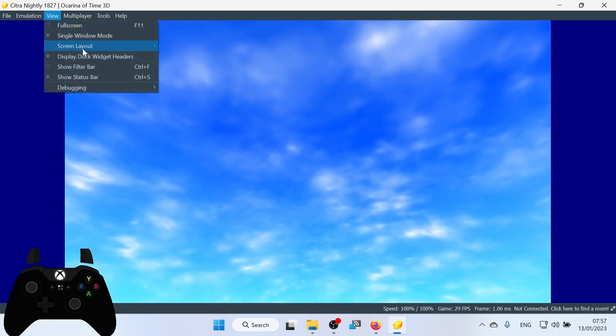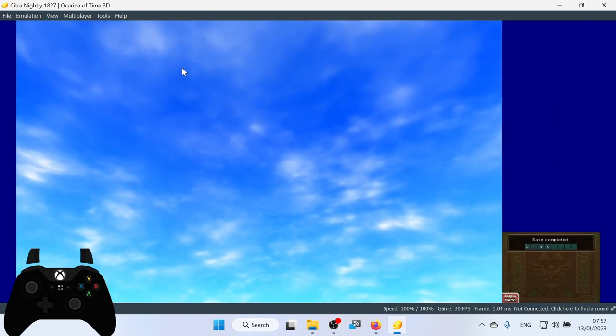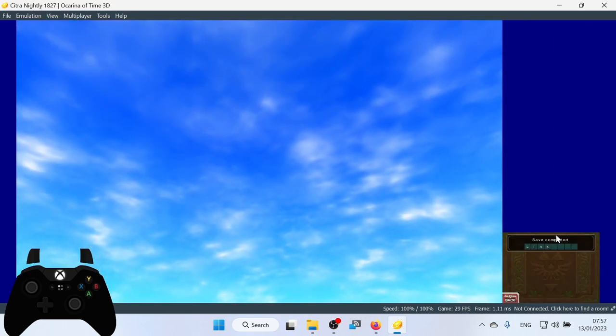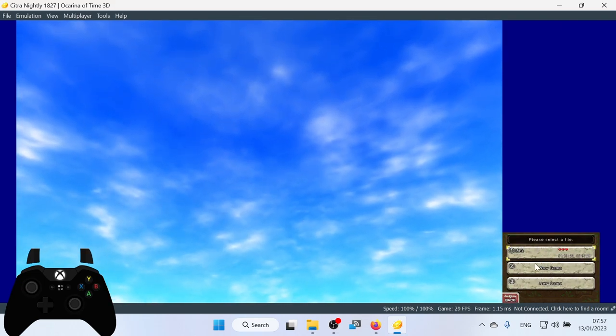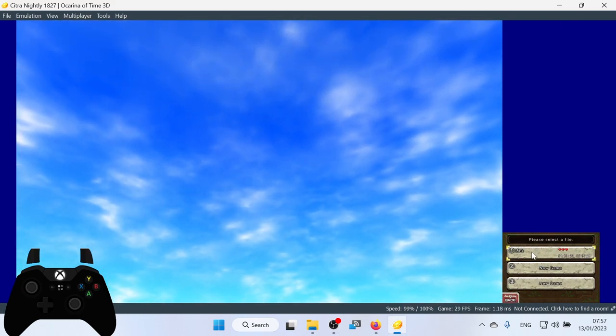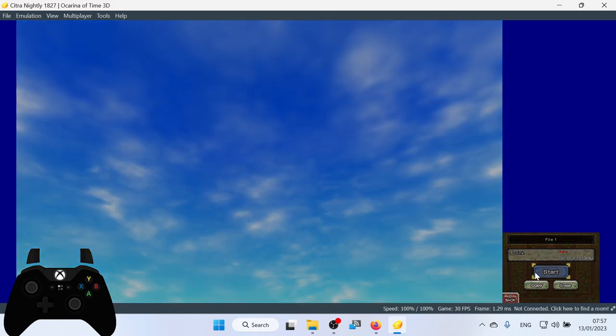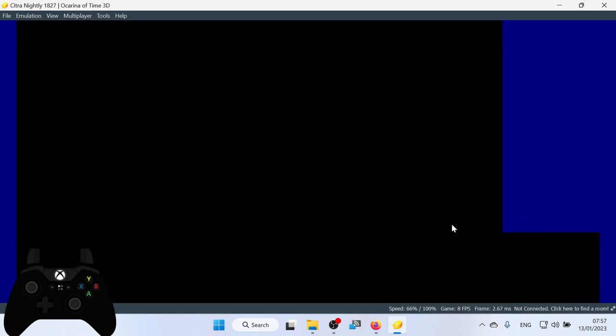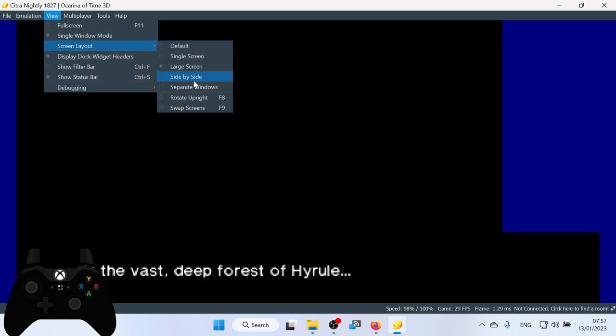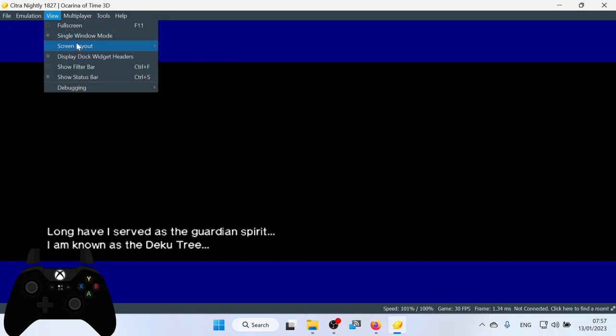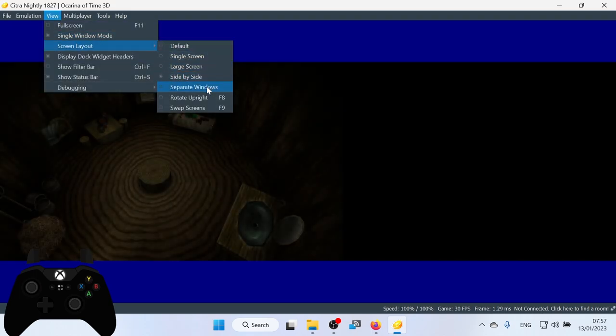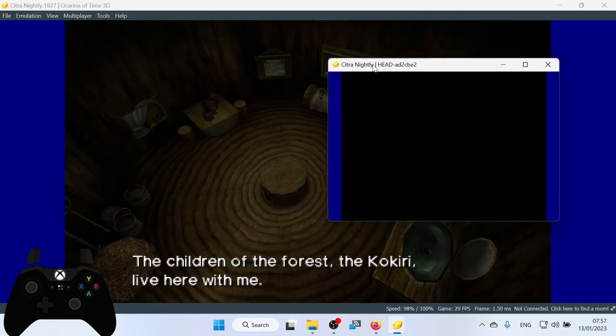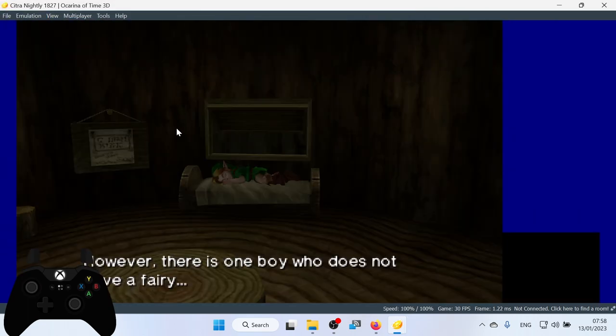Large screen. So this will have the touchscreen in the bottom corner here, which is the one that I prefer. Because then I can just keep my mouse in the bottom right corner. But some games do require the touchscreen to be a bit bigger. There's also side-by-side, which has the two screens side-by-side. Exactly what it says on the tin, like Ronseal. Or you can have it as separate windows, which puts them both into separate windows. But I also don't like this version. So I'm going to pop it on the large screen.